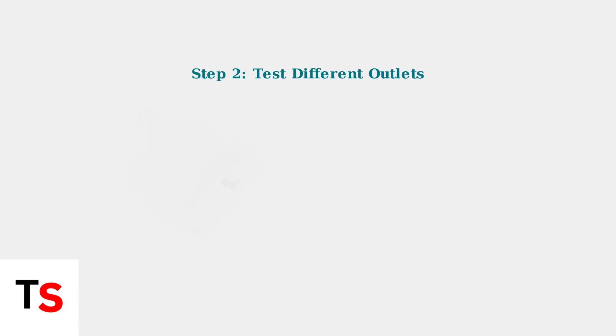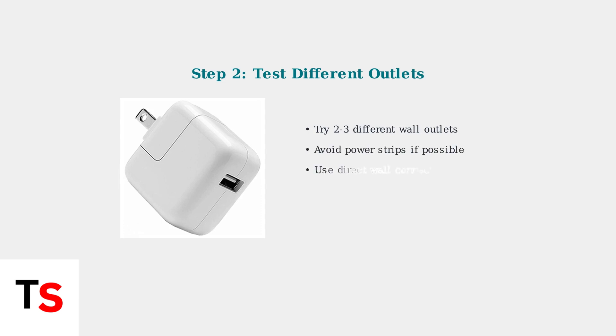Next, try different wall outlets to rule out any issues with your power source. Test multiple wall outlets in your home to ensure the problem isn't with your electrical socket.